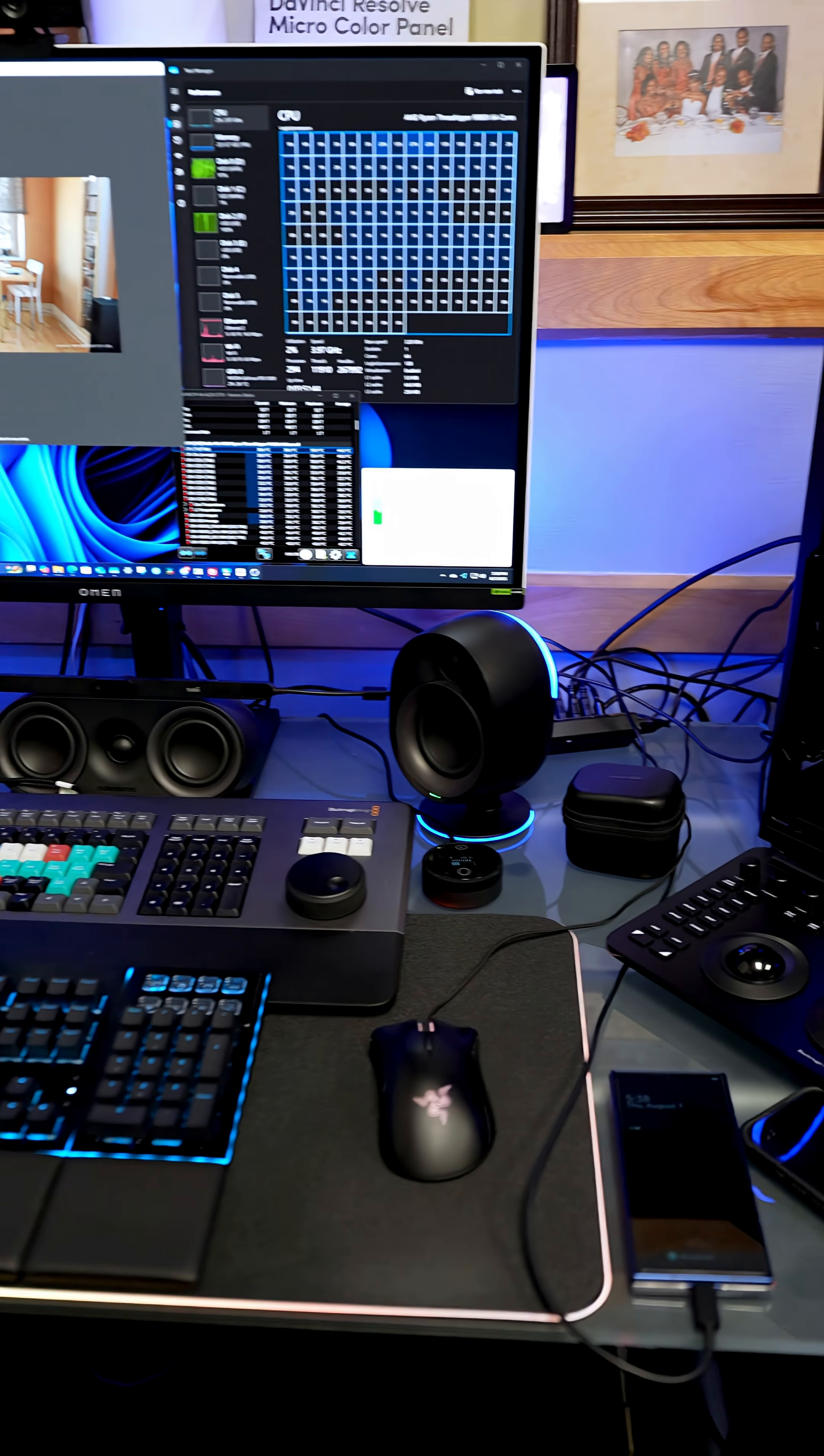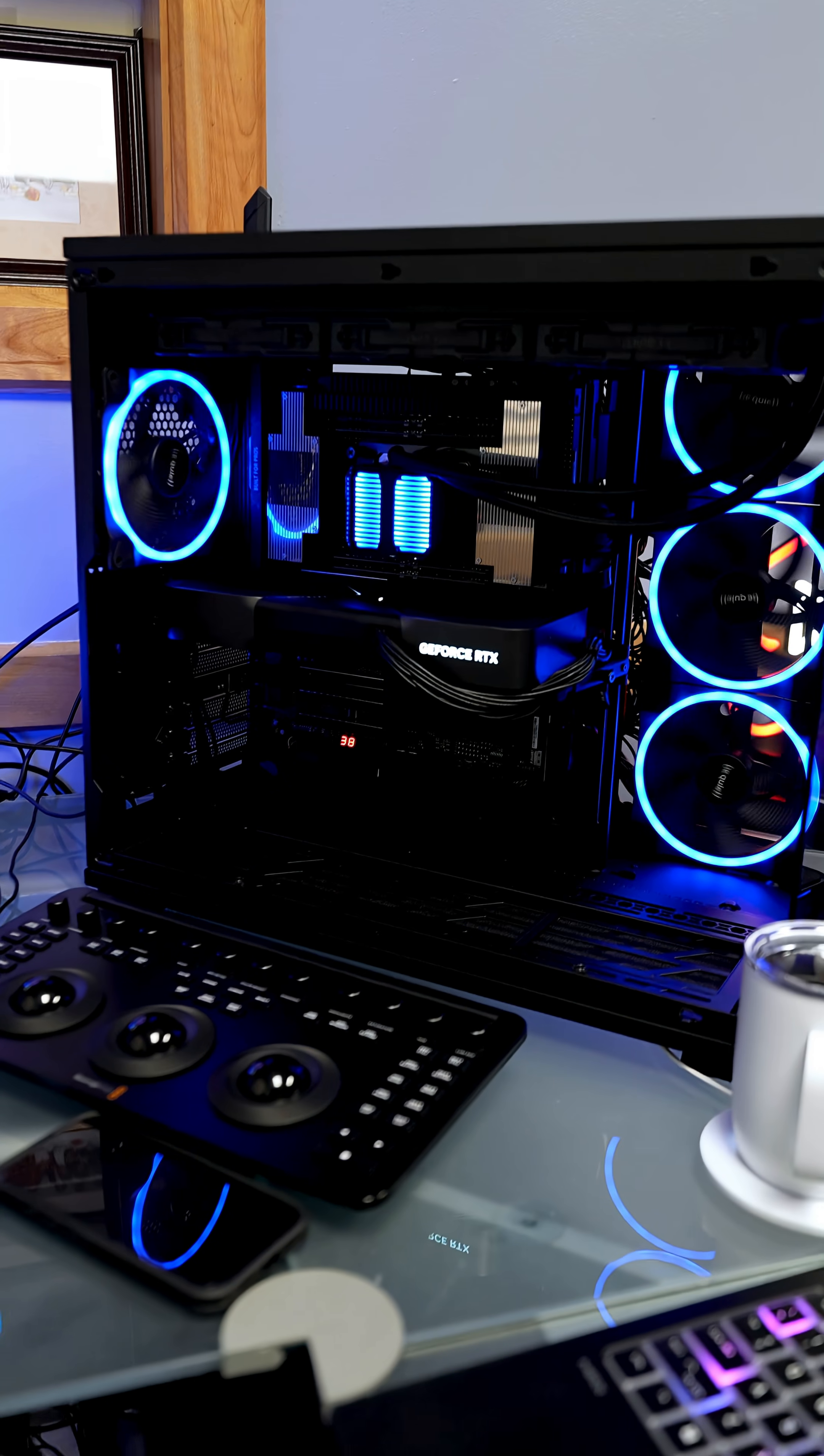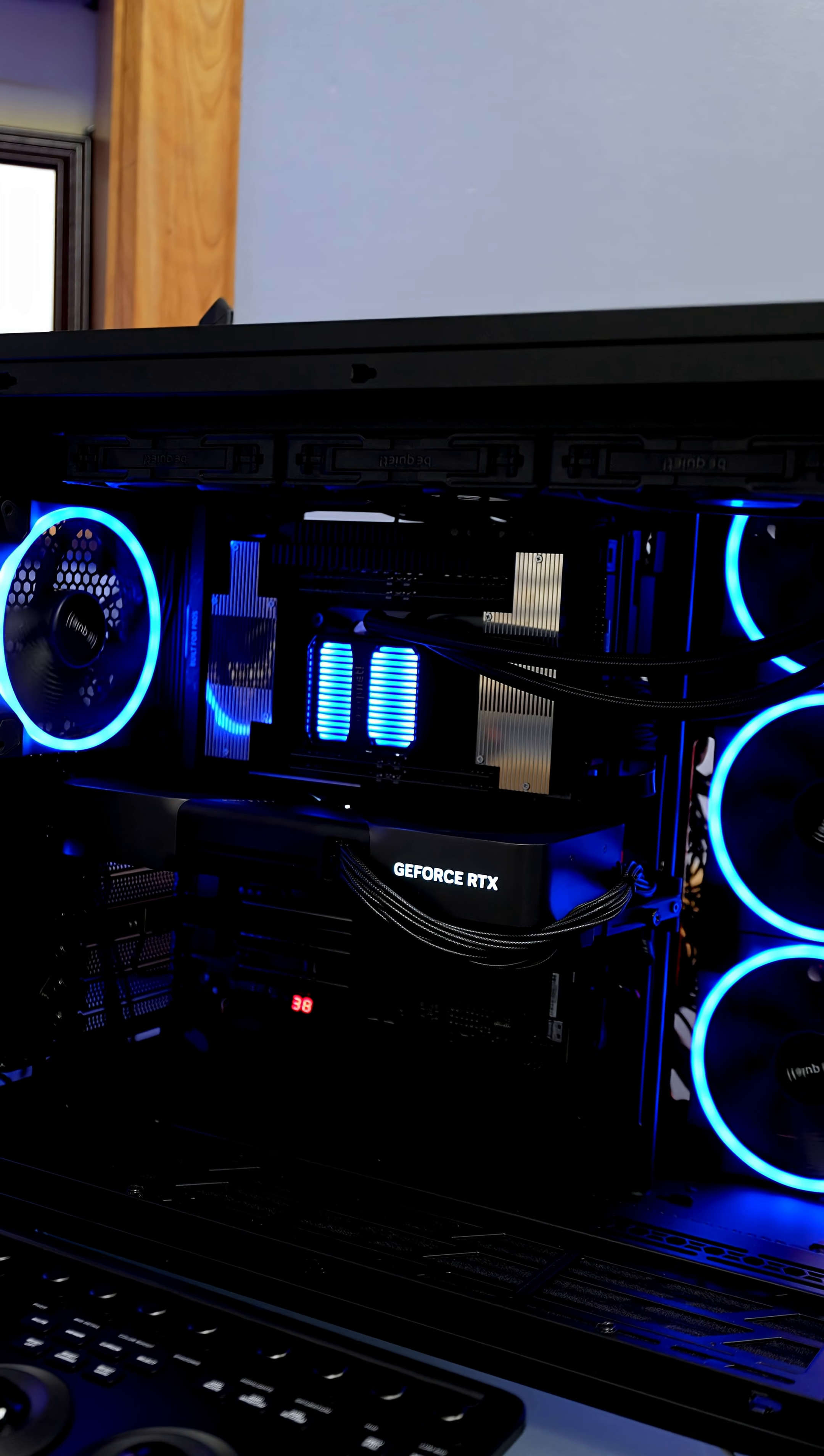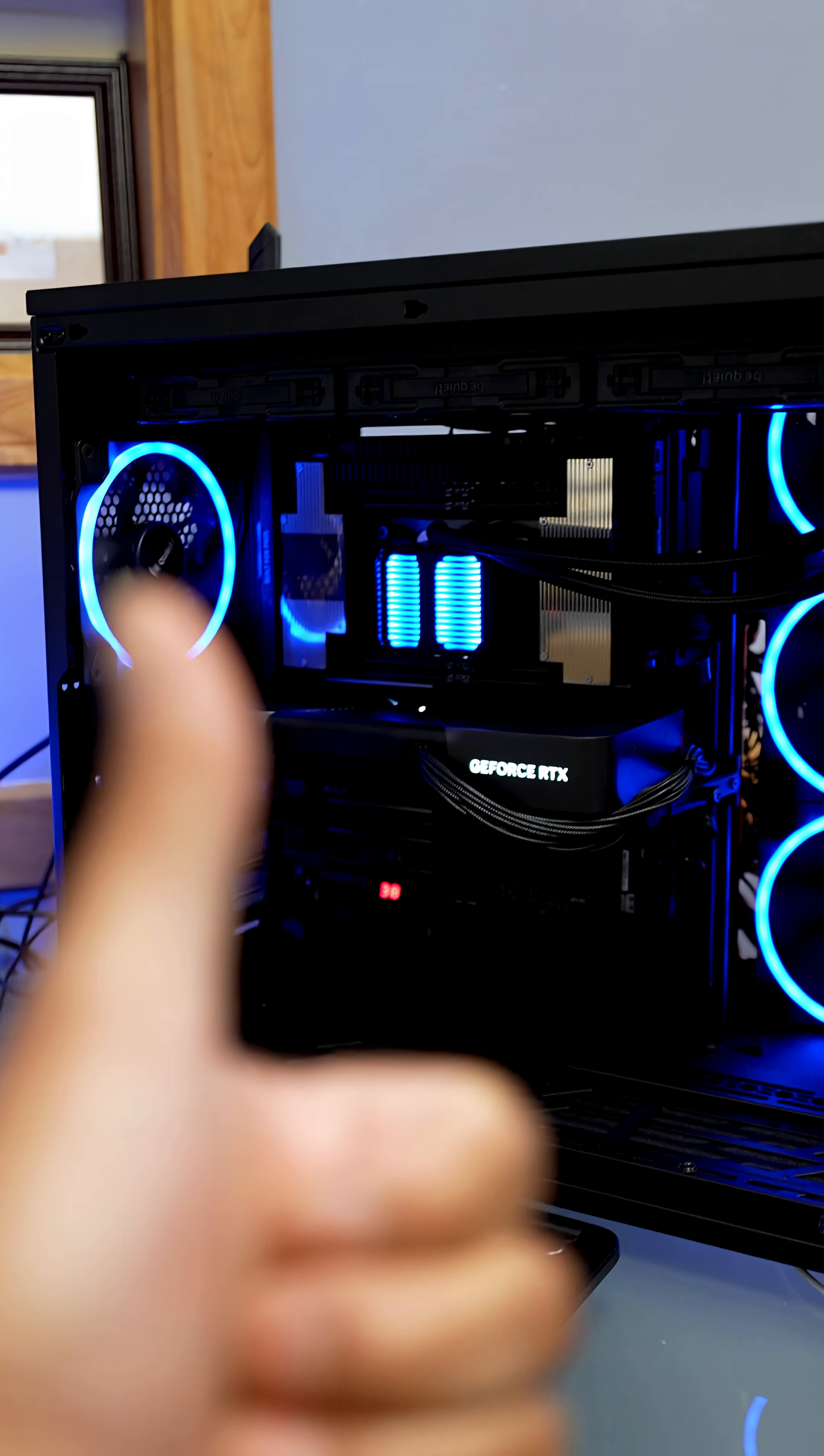So special shout out goes out to Be Quiet for making a very impressive AIO. The Silent Loop 3? Yeah. Thumbs up.